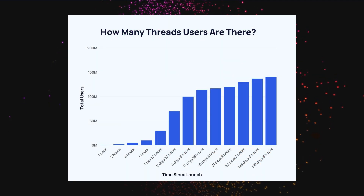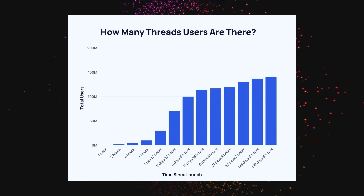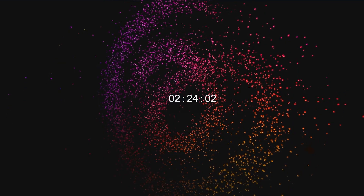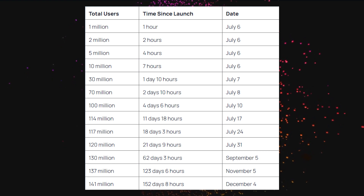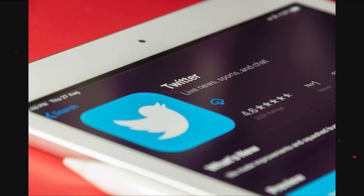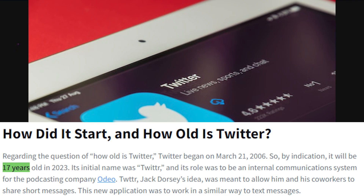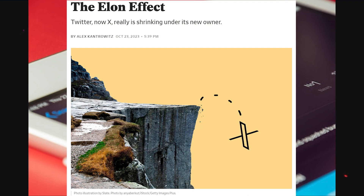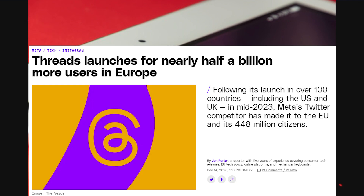Now on to the topic at hand. Threads first became available five months ago, and since then it has been improved upon and steadily gained users. As of today, the app has over 140 million users, which is a far cry from Twitter's 353 million as of December 2023. But remember, Twitter is 17 years old. Twitter has also been losing users lately, and since Threads is just becoming available in Europe, it's bound to get a huge boost in follower numbers in the following weeks.